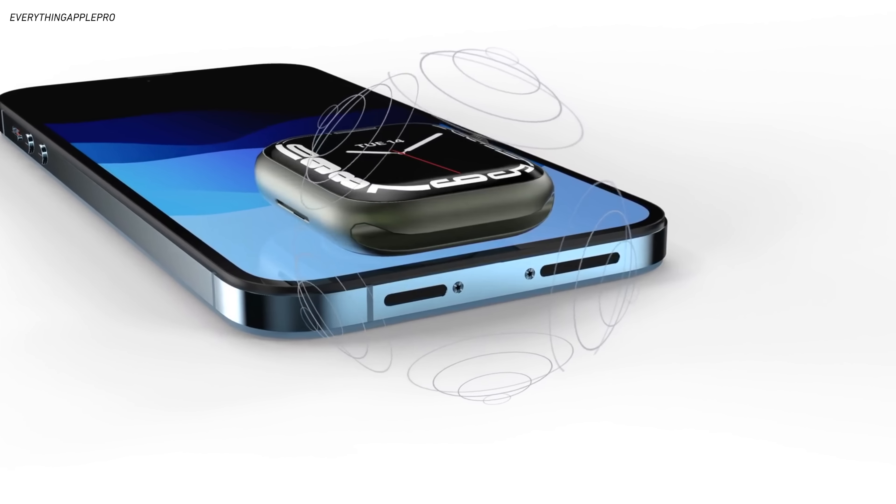So maybe Apple makes this move to USB-C for a year or two just to comply with the laws and regulations, but then just ends up removing the port altogether to say, hey, if we can't have the port we want to put on the phone, we're just going to remove it entirely and go with the future we think is best.